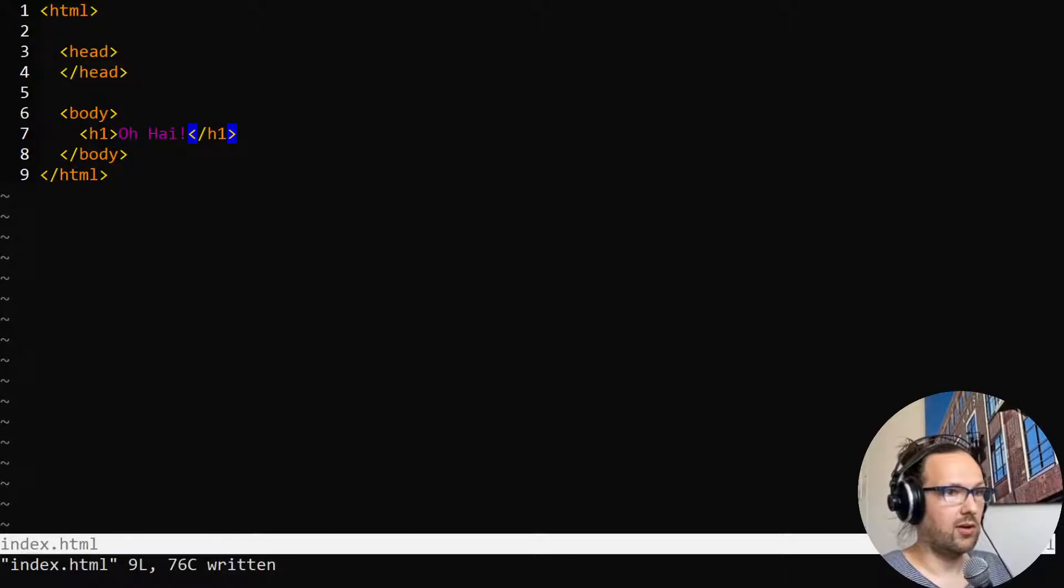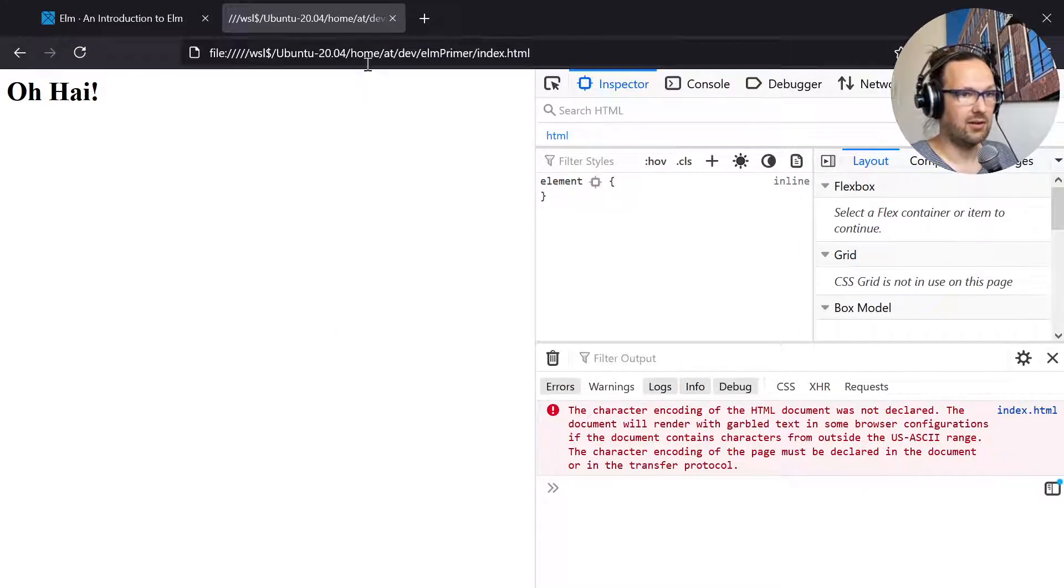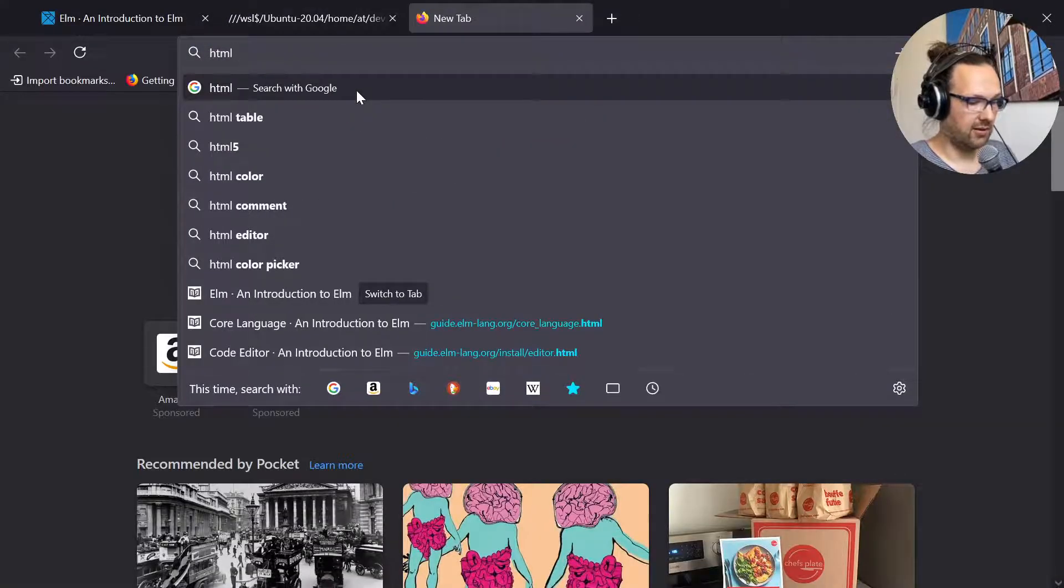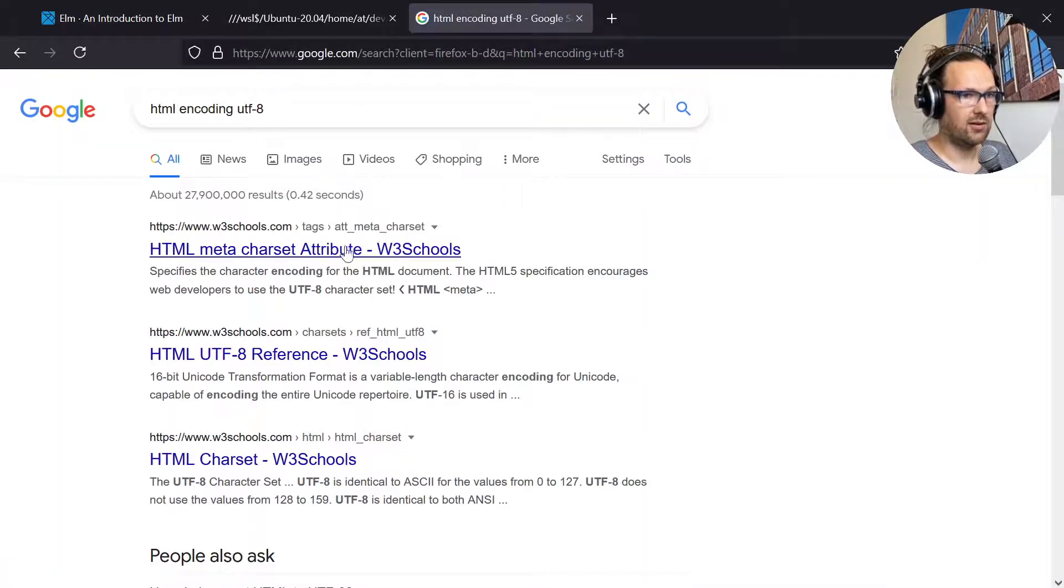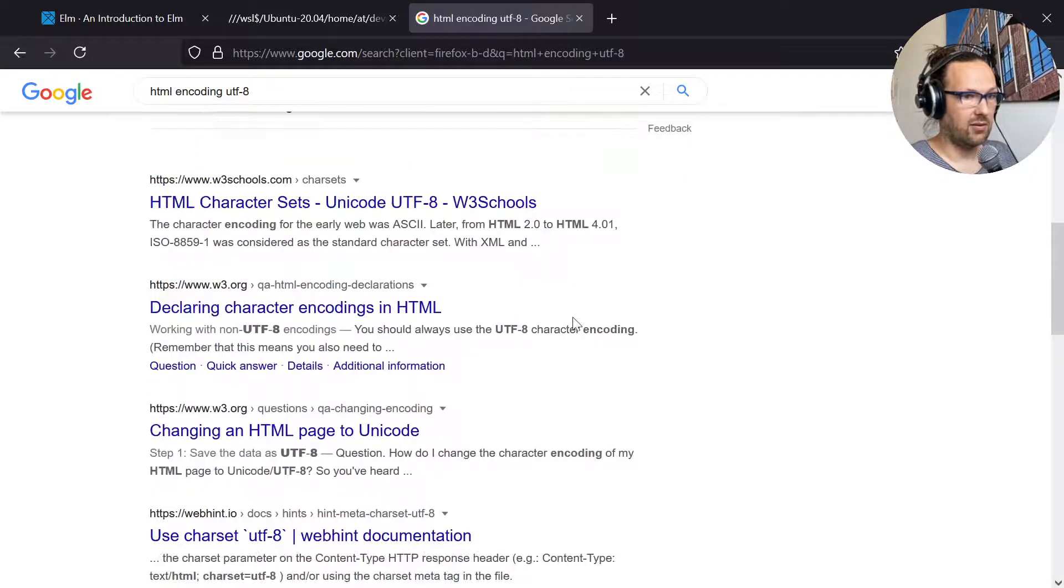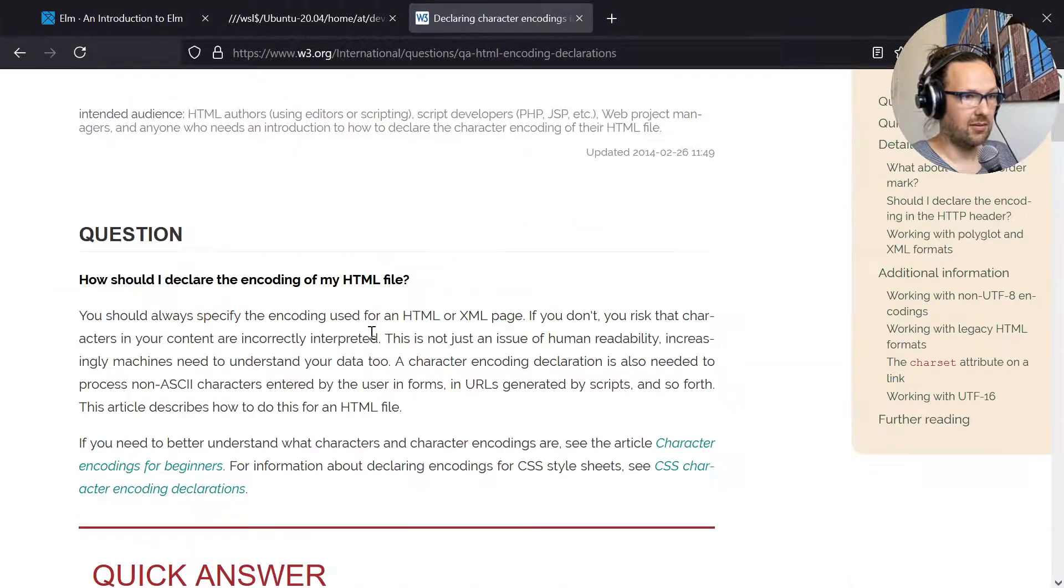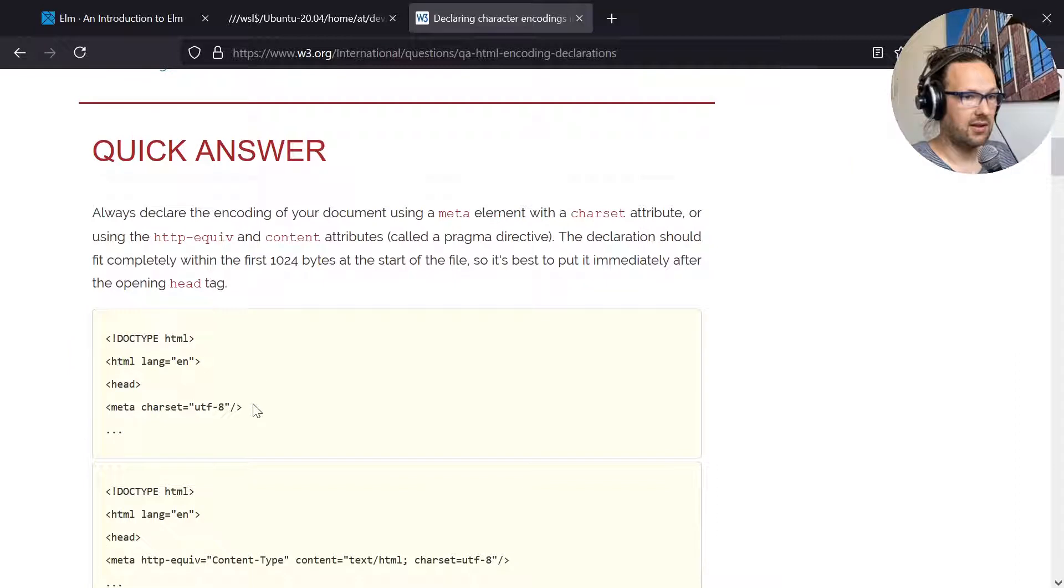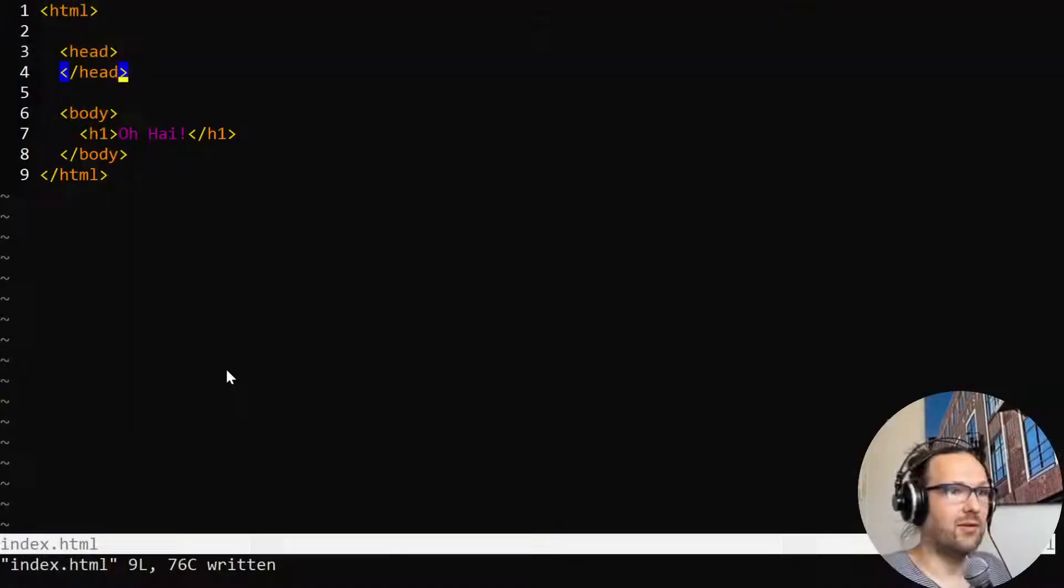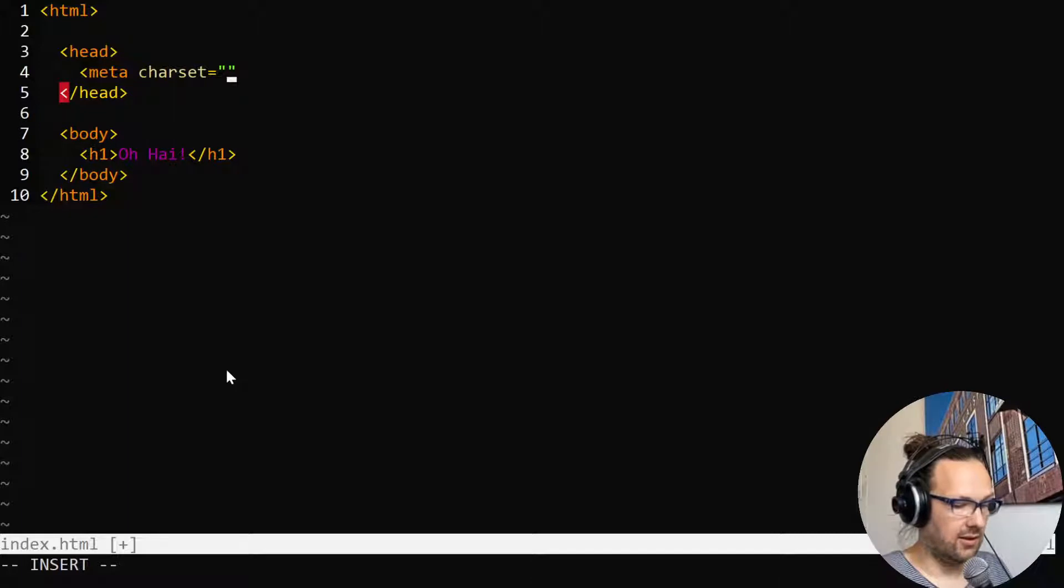That's more like HTML but it's still unhappy about the character encoding that we didn't specify. Let's just do a little Google search - html encoding utf-8. Let's go to the declaring character official W3C section. We can just steal this meta tag from the page. Going to insert this here: meta charset equals utf-8.